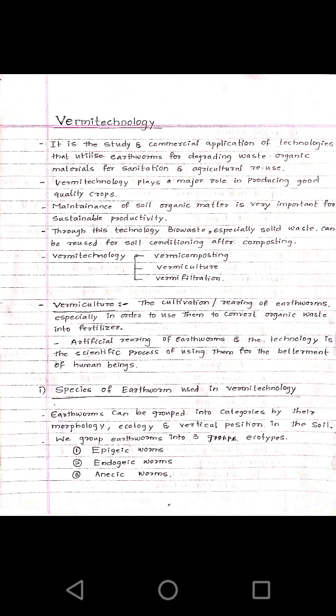For locomotion, earthworms use hydrostatic movement. Through this hydrostatic movement, locomotion takes place. They also have setae, which are locomotor structures that help them move. Another important feature of earthworms is their capacity for regeneration — if a body part is cut, it has the capacity to regenerate and develop into a new organism.